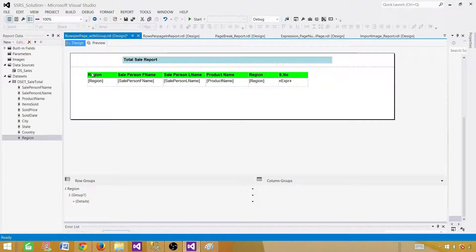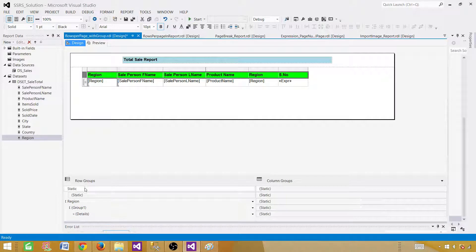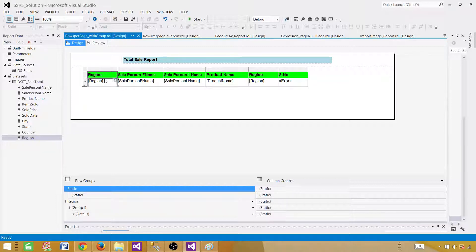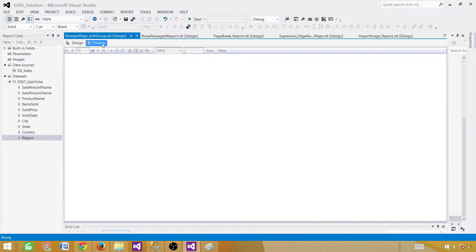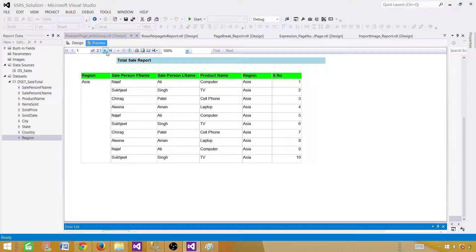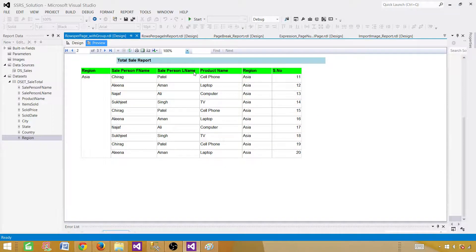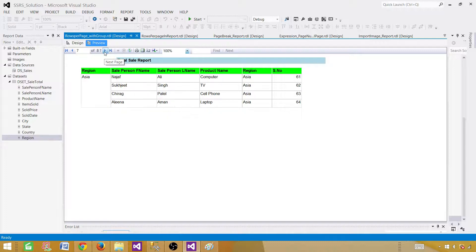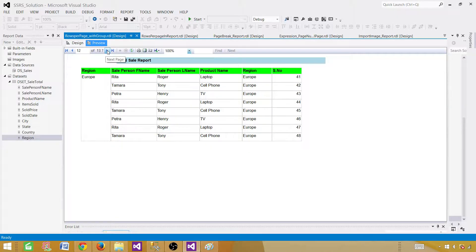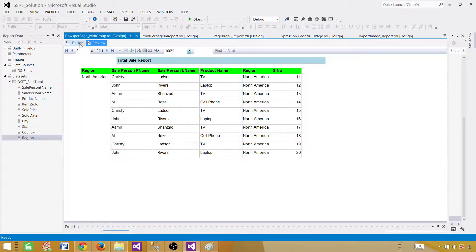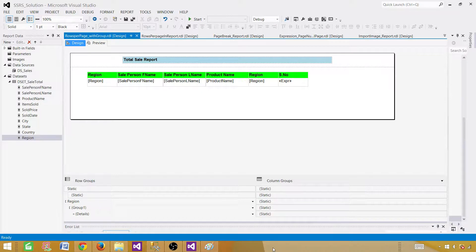Now the report looks great. Asia shows rows 1 to 10 on the first page, then 11 to 20, continuing through row 64. Europe then starts on its own page with rows 1 to 10, and North America follows on its own page. The column headers and report title repeat on every page. You can delete the row number column if you don't need it. That's how you limit rows per page when you have groups in SSRS. Thanks for watching, see you in the next video.